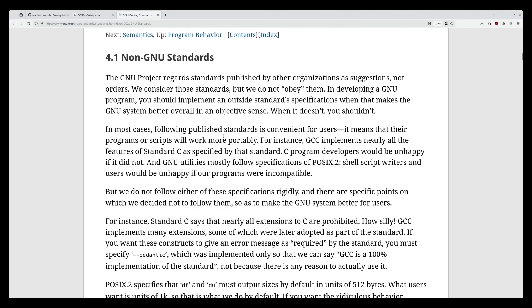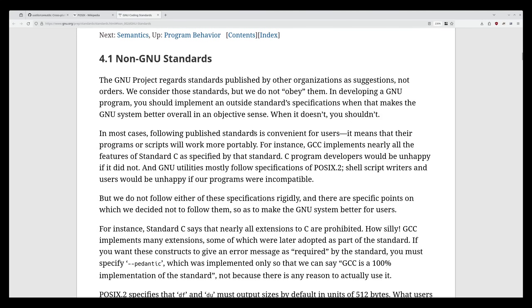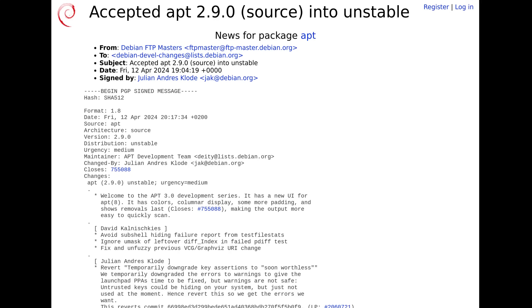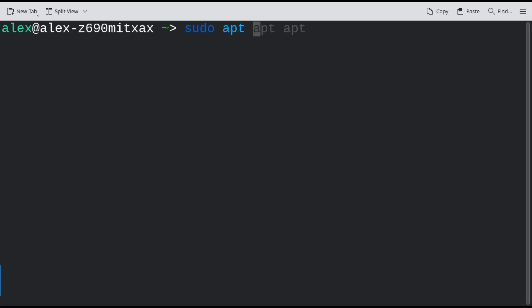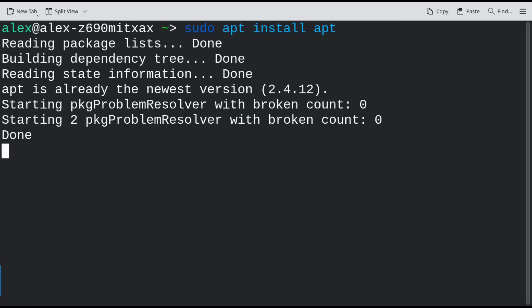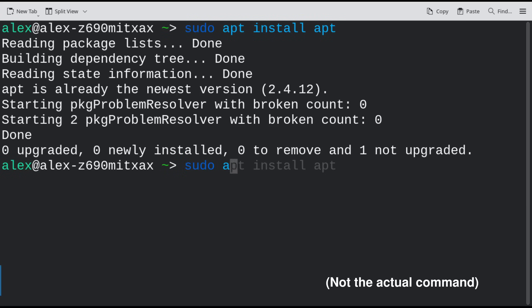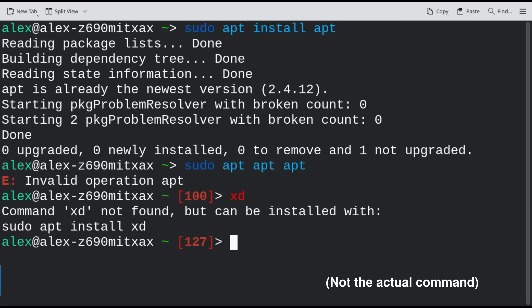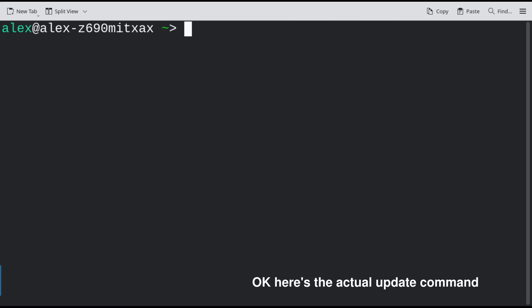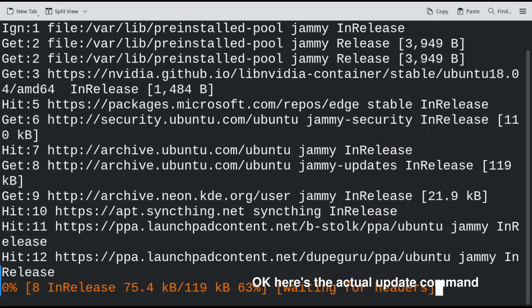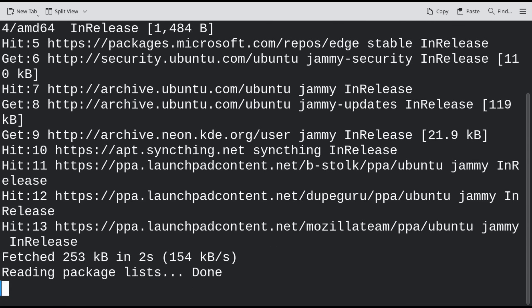This version of APT is currently available on Debian unstable, though it's called 2.9.0 as it's still in development and isn't ready for prime time just yet. If you're running Debian unstable, simply updating your system with APT itself, of course, should let you use the new version.